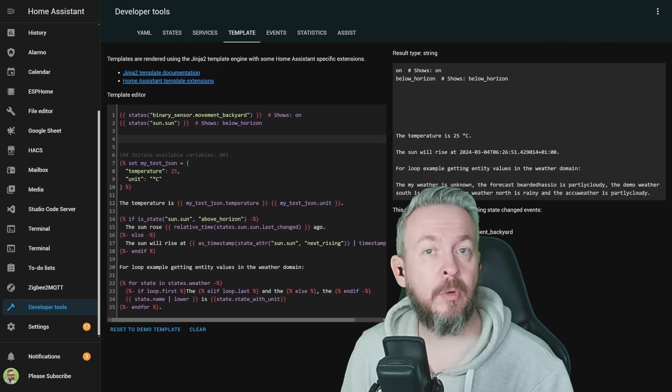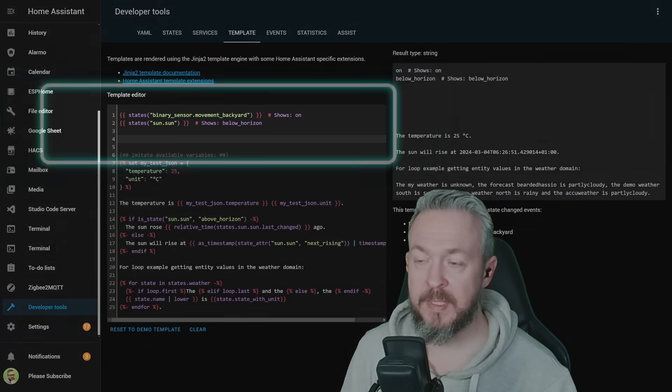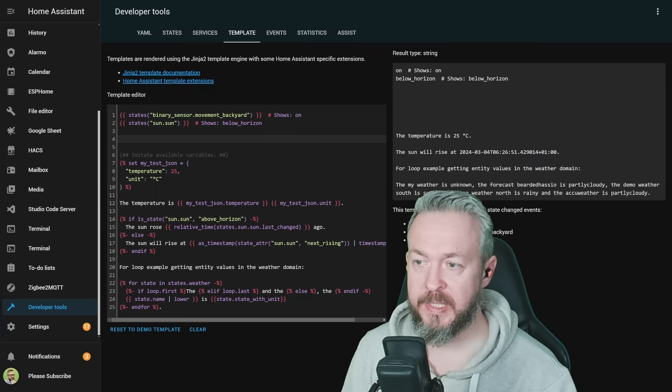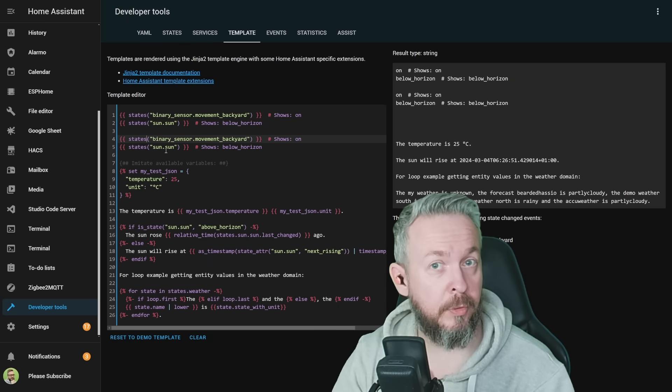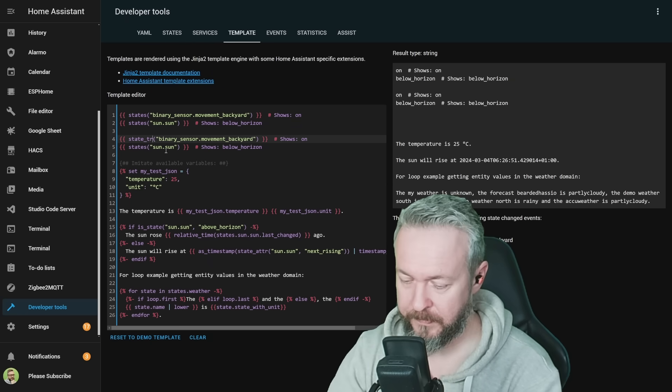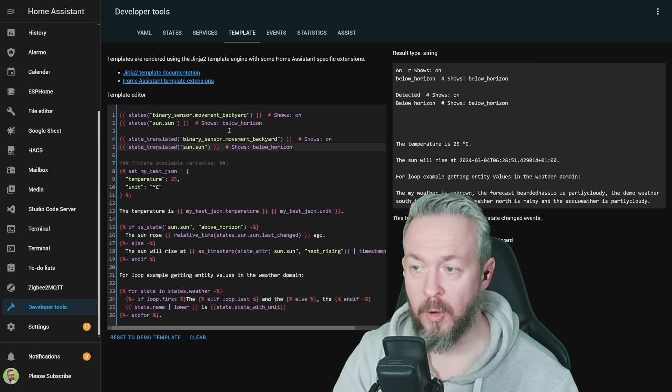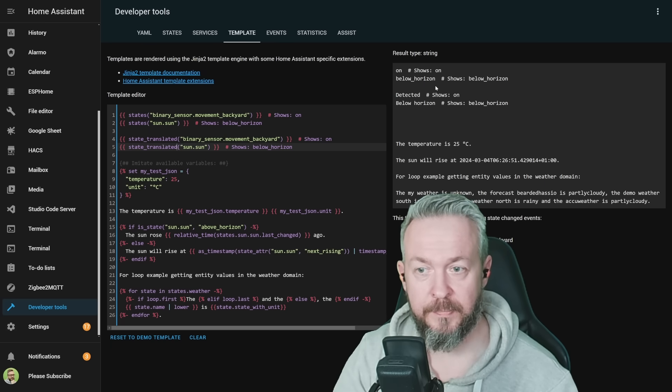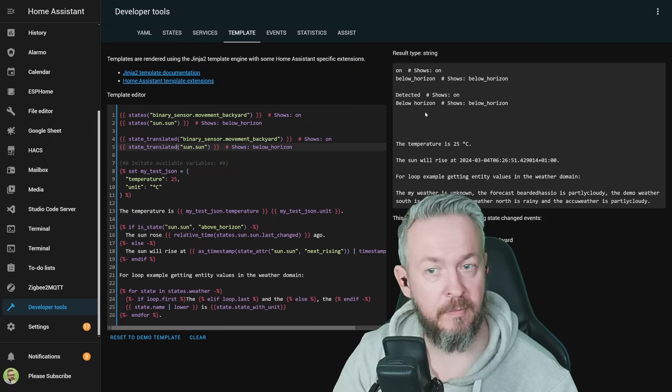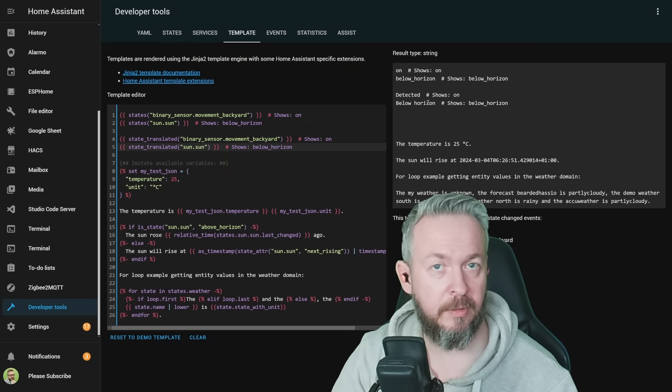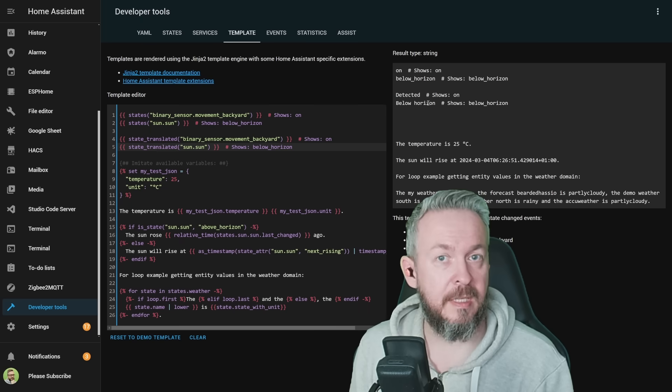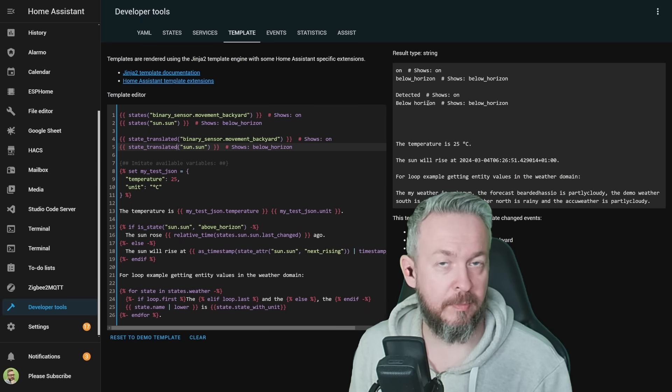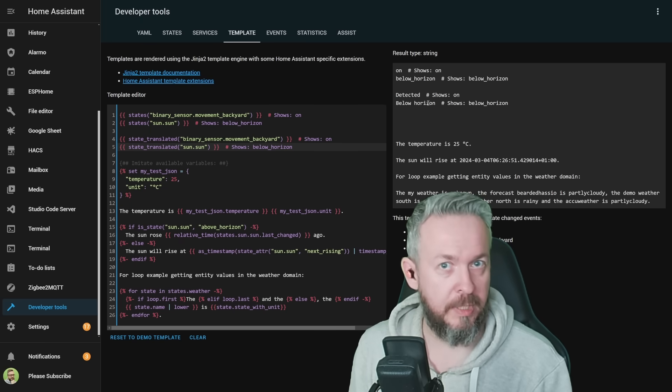There is now an option to use translated state inside your templates. For example, if we look at this template here, binary sensor movement backyard, it will show state on, and the sun will be below horizon. But if we would use translated state, you see that now instead of on for the binary sensor, we have detected, and instead of below underscore horizon, we now have a much nicer view of below horizon, as we would normally say it or write it. This is a very powerful tool that enables you to push entities inside your notifications or voice prompts and have states the way you want to hear or read.